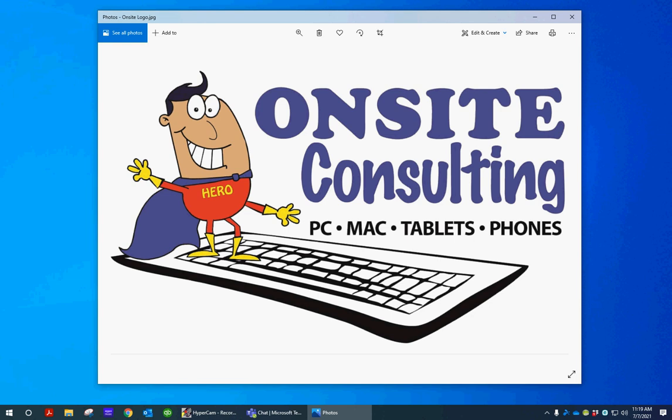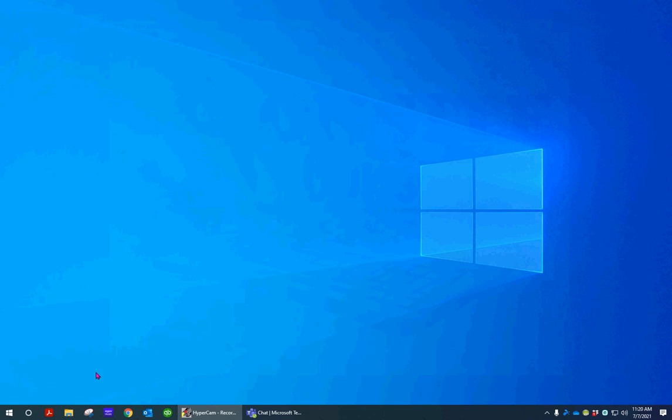Hi everybody, this is Scott Hinke from Onsite Consulting. I was trying to find a small video to send to you guys on how to do your Windows updates online, and I couldn't find a simple one, so I made one myself. We're going to show you how to get your Windows updates done. This is for Windows 10.